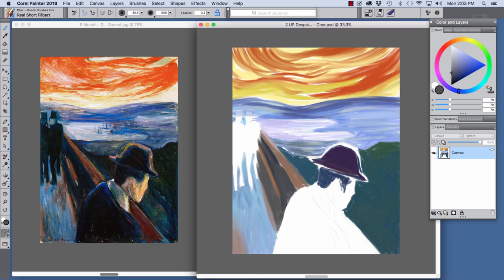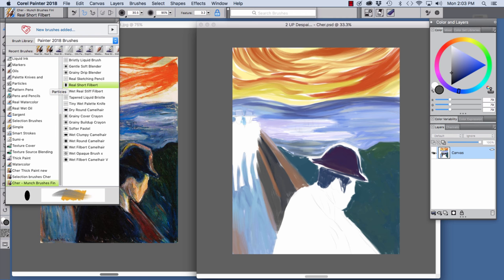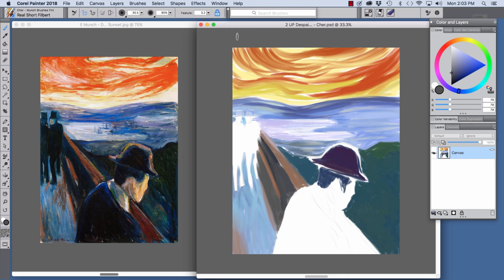And to lay in the first color for my underpainting, I used the Real Short Filbert, chosen here. The Real Short Filbert is a great brush for laying in color efficiently and you can also blend color as you're laying in color.